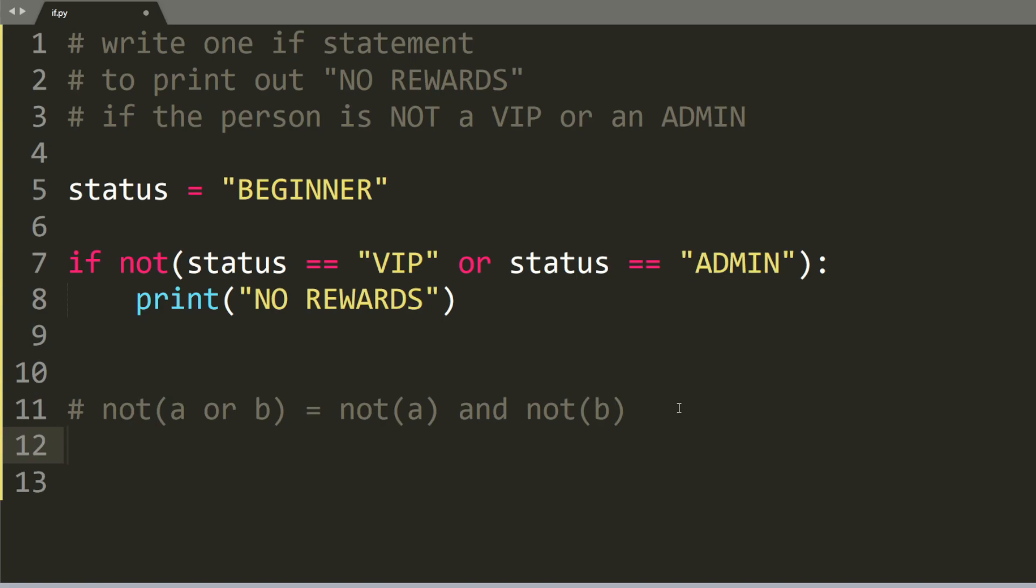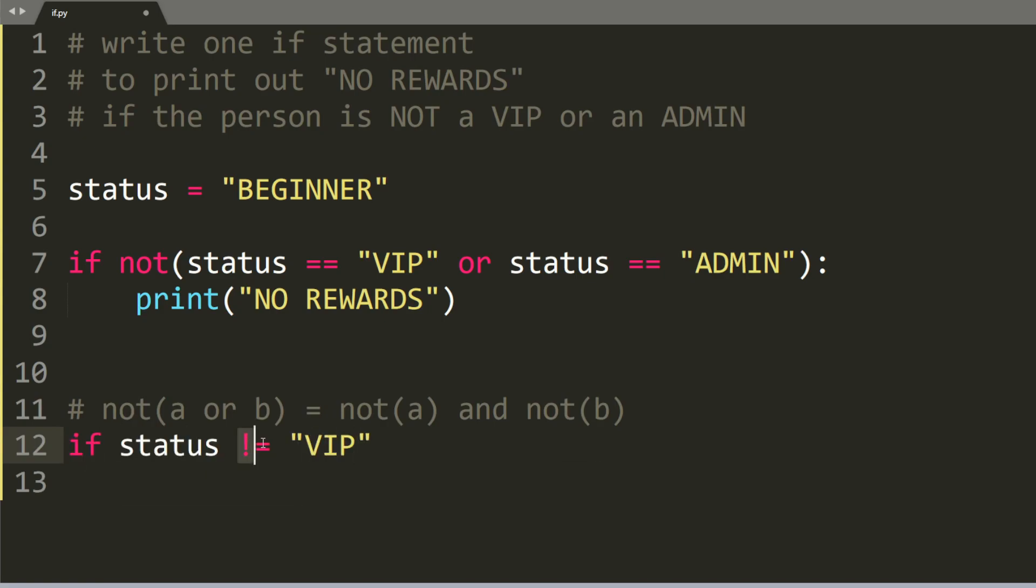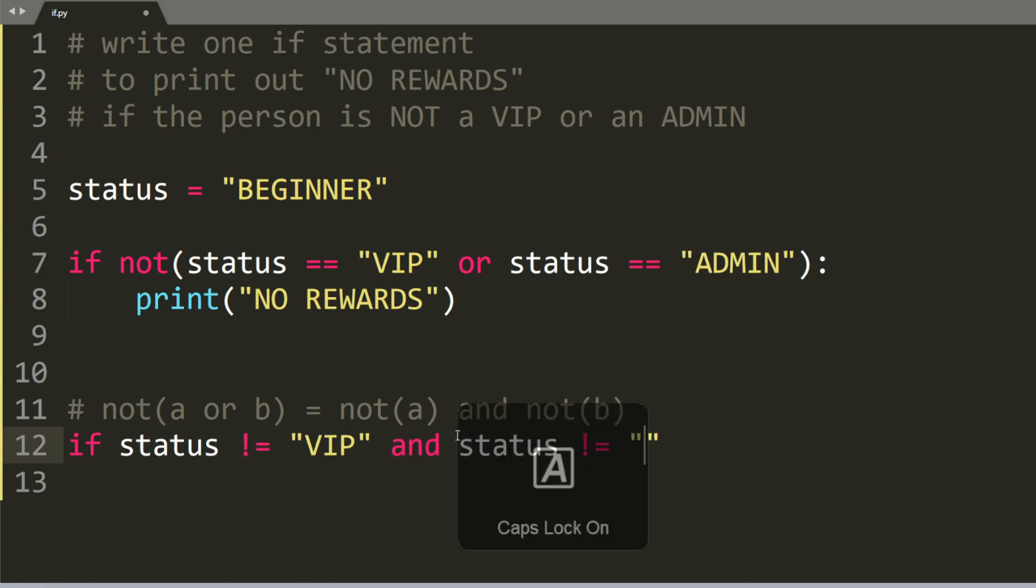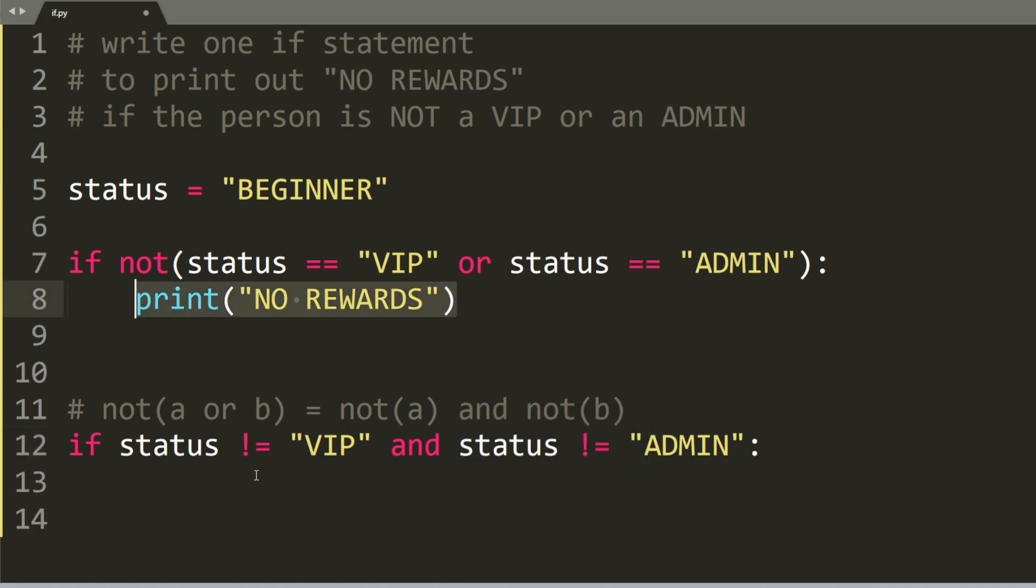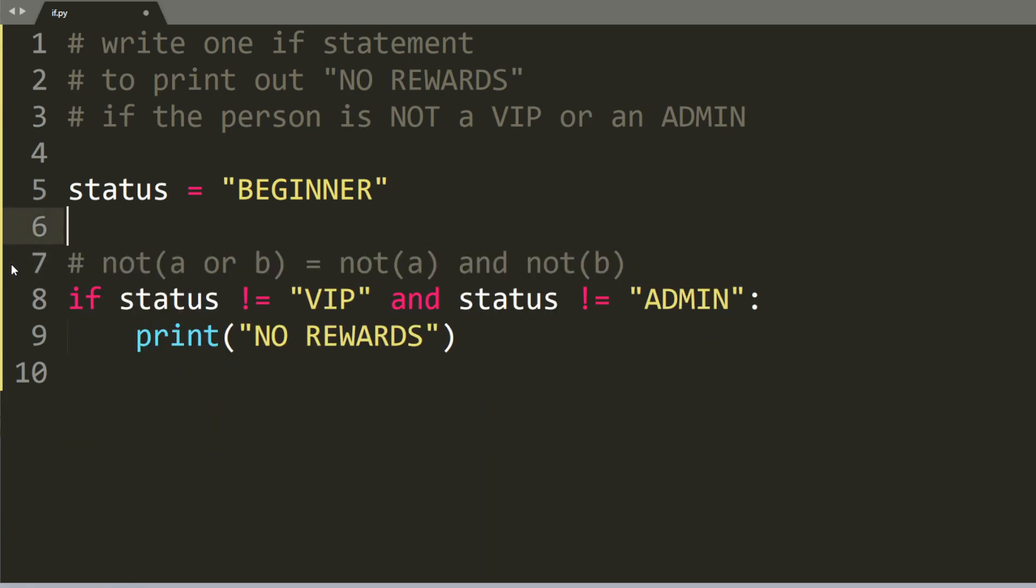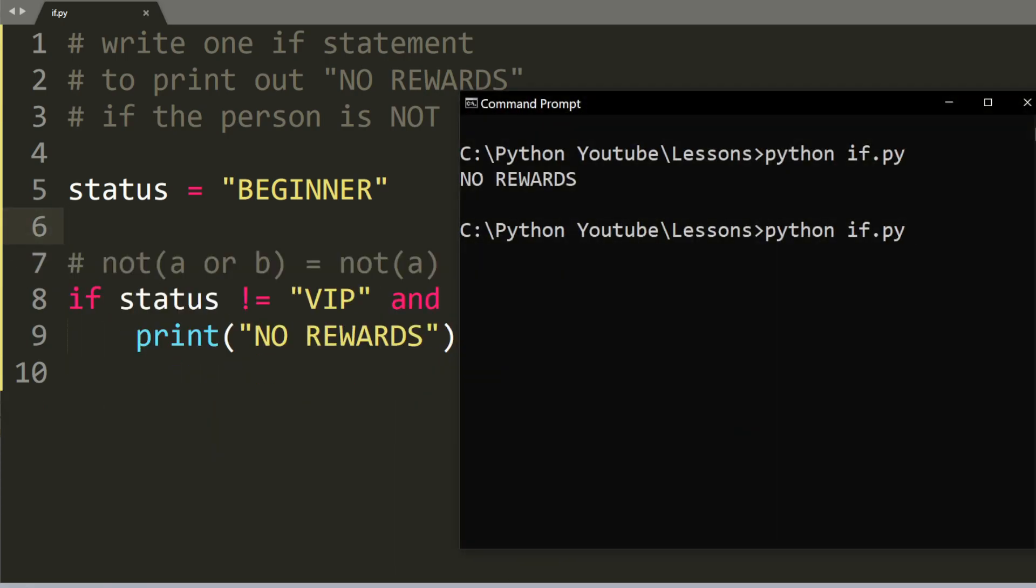So if we say if status is not equal to VIP and we use this symbol here and status is not equal to admin, then we will say print no rewards. We can also remove this one here. And when we run this program again, it will also print out no rewards.